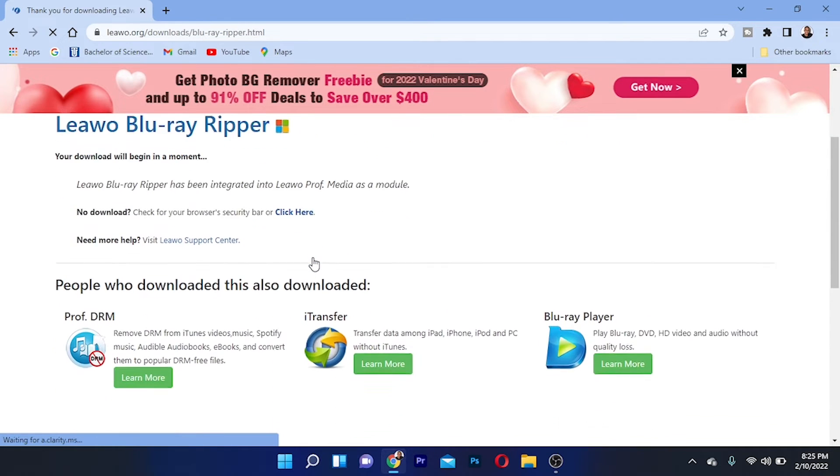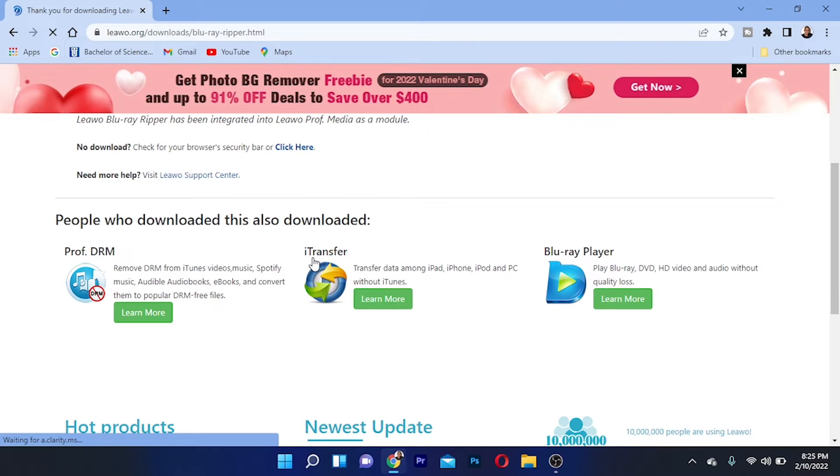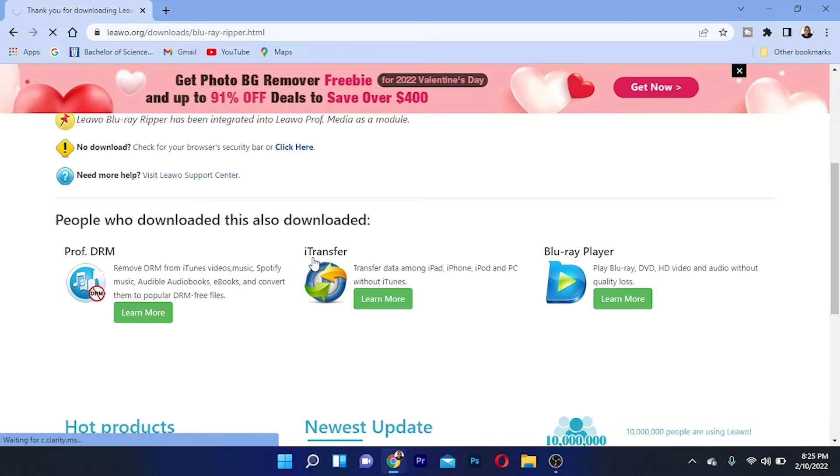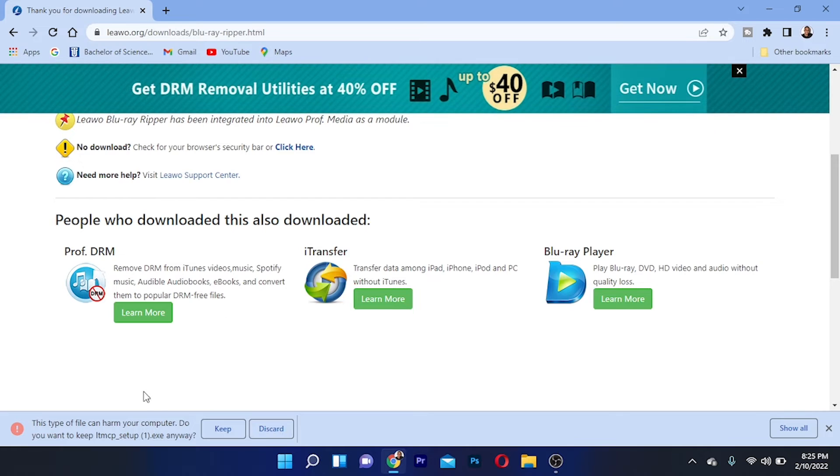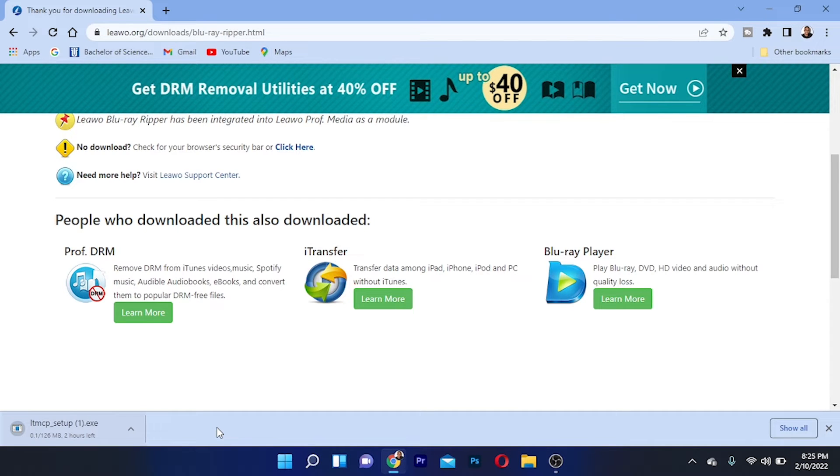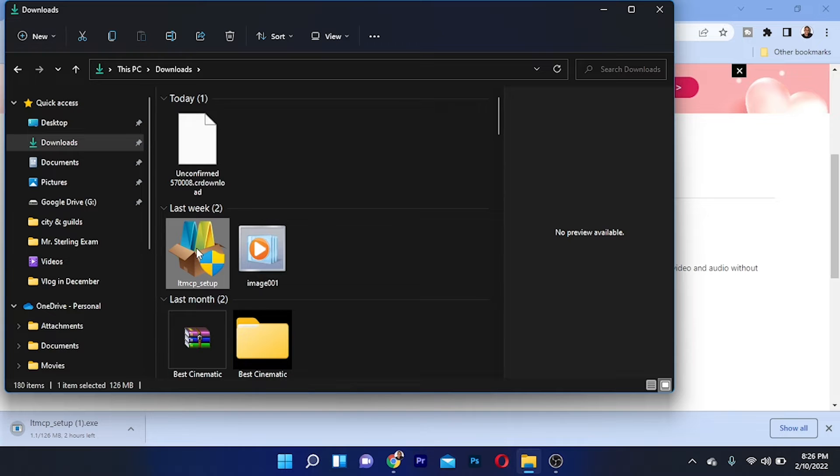It will start to download. Now I already have this on my computer, so I will not download it. I'll show you guys how to install it. I'm going to keep it right here. After the download has been complete, I'm going to show you guys how to install this on your system.